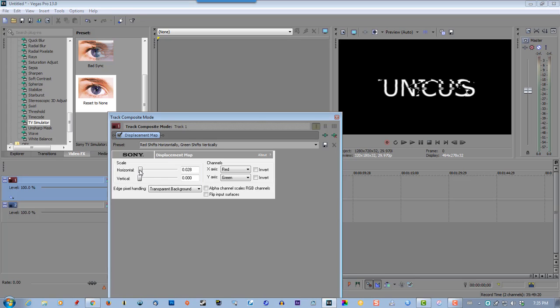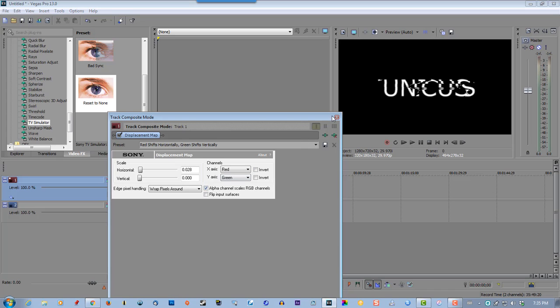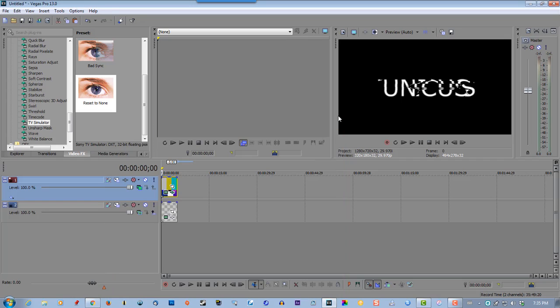Just use a little bit of a glitch. Select this to wrap pixels around and also select alpha channel scales RGB channels. Make sure that's clicked off, so exit.